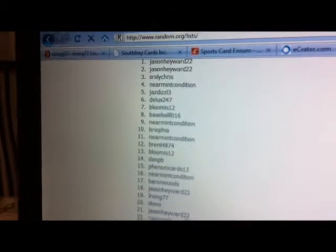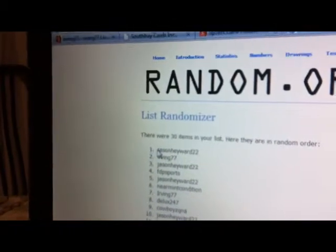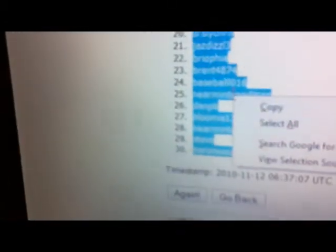Three, and the last time four. We got Jason Hayward 22 on the top and Barron Woods on the bottom.